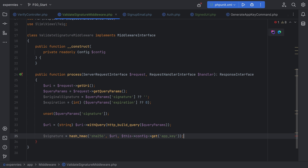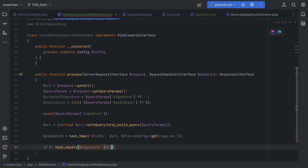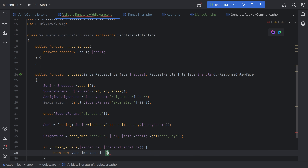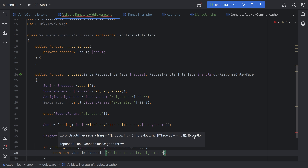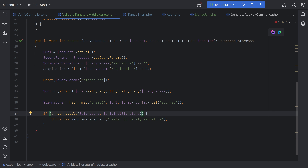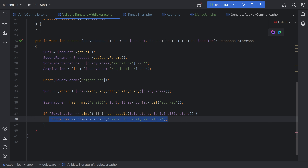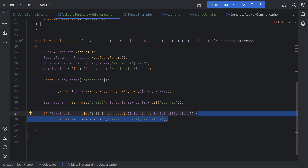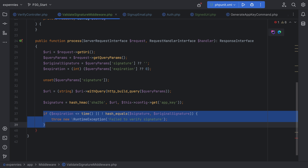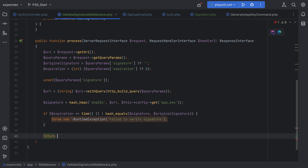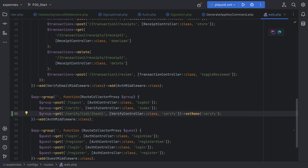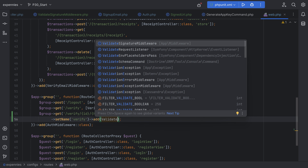Now that we have the signature generated correctly, we can use hash equals to compare the generated signature with the original signature. If the expiration timestamp is less than or equal to time, or the hashes don't match, we throw an exception like failed to verify signature. We could handle this more gracefully with a custom exception and error handler, but we won't go down that rabbit hole for now. Otherwise, if everything checks out and the signature is valid, we return handler handle request. Let's add this middleware to our route in web.php — add validate signature middleware.